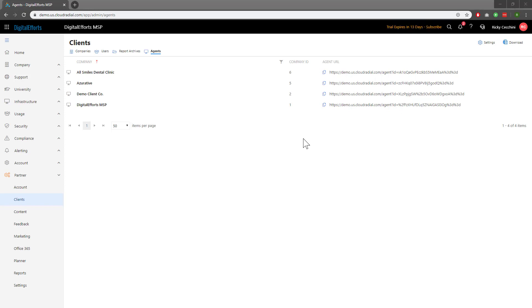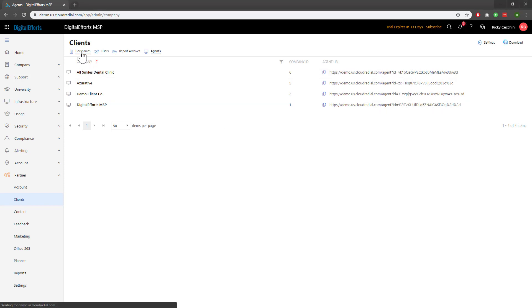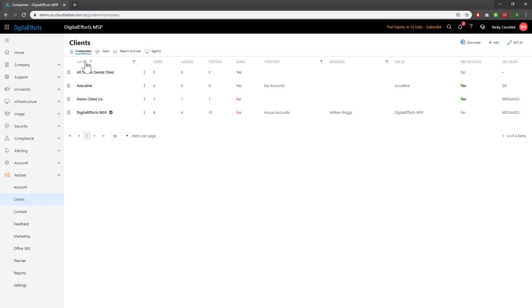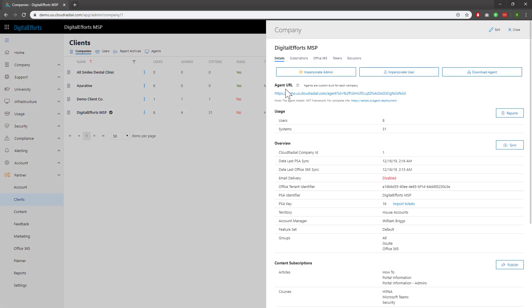We've now covered how to install the agent manually. However, there's still the option of installing it via RMM. Navigate back to Companies under Clients and click on any given company. Under the agent URL, you'll see a helpful link to radials.io/agent-deployment. Let's click it.